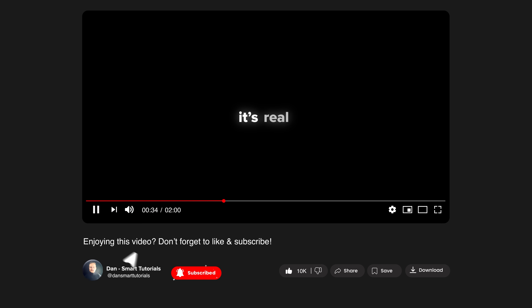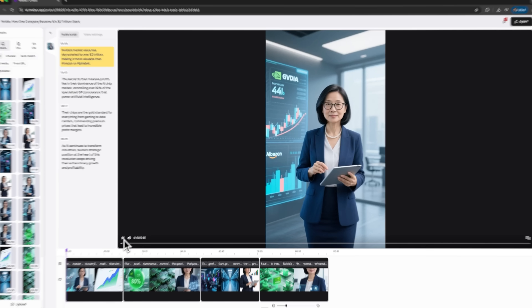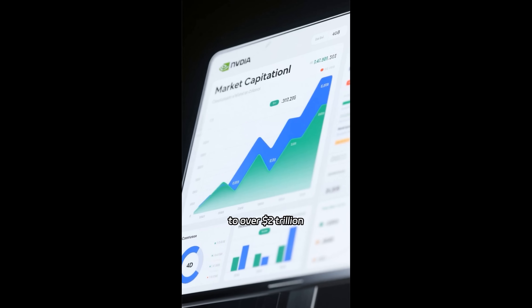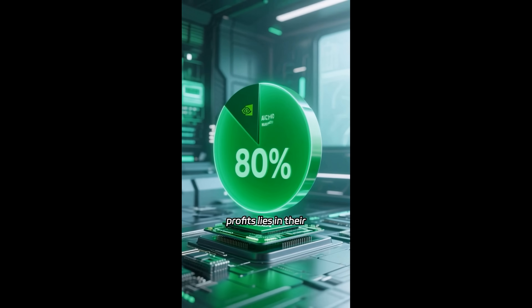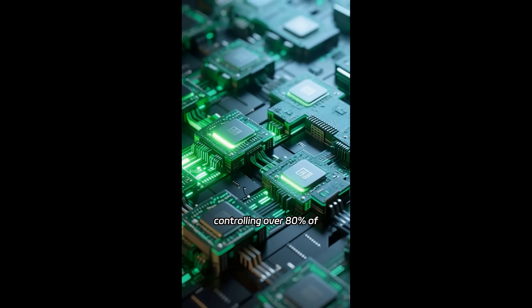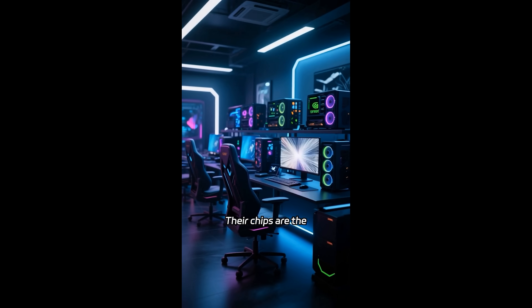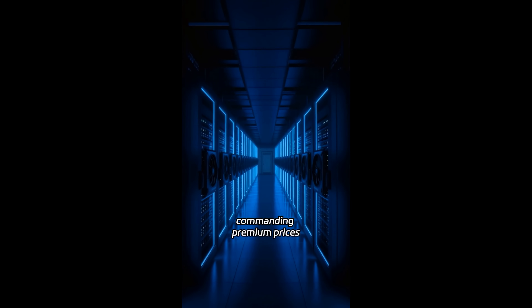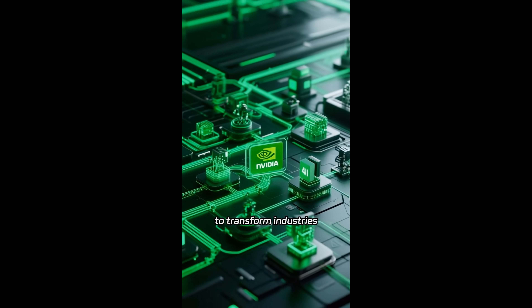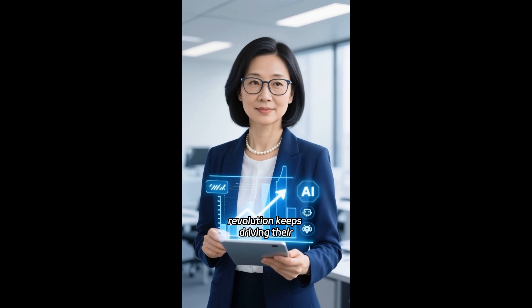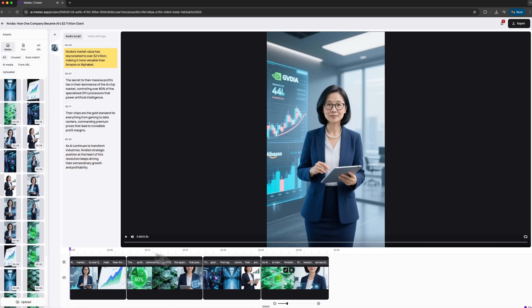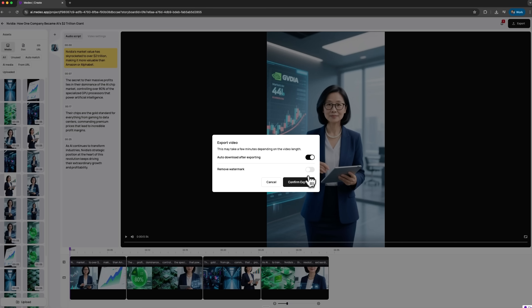Let's wait a few minutes while the system processes everything. Now let's watch the finished video. NVIDIA's market value has skyrocketed to over $2 trillion, making it more valuable than Amazon or Alphabet. The secret to their massive profits lies in their dominance of the AI chip market, controlling over 80% of the specialized GPU processors that power artificial intelligence. Their chips are the gold standard for everything from gaming to data centers, commanding premium prices that lead to incredible profit margins. As AI continues to transform industries, NVIDIA's strategic position at the heart of this revolution keeps driving their extraordinary growth and profitability. The visuals and structure are clear and balanced, giving the content a clean, professional look. I really like this result because the video is fully ready for shorts and can be used instantly on social media platforms.